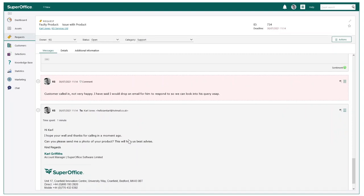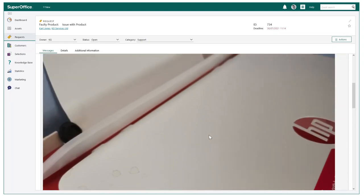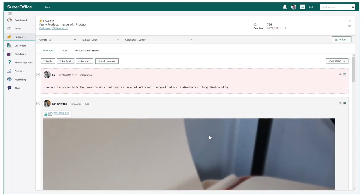Now we have received a photo, I can clearly see this is a frequent issue that multiple customers have faced. With this in mind, I feel it would be a great opportunity to create a reply template so me and my team can quickly respond with appropriate guidance for any future issues like this.